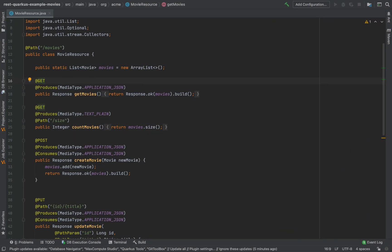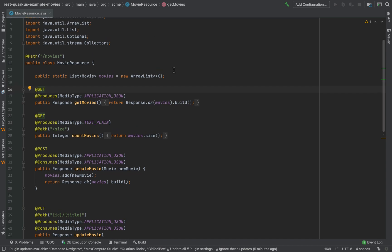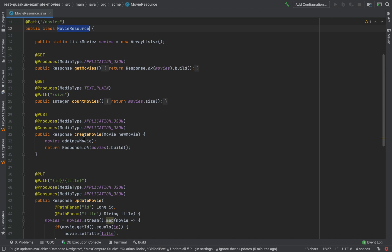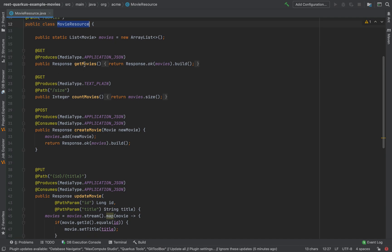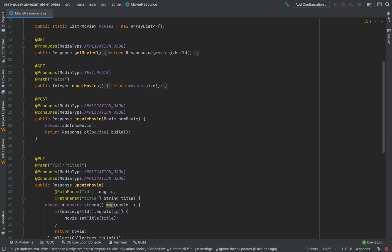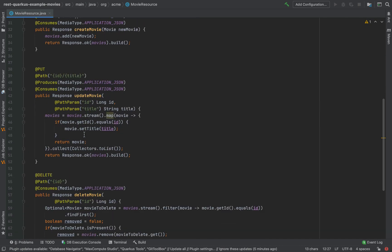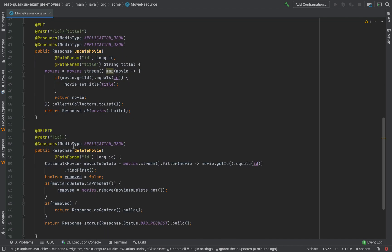In my previous video, RESTful Web Service with Quarkus, I created a simple REST endpoint movie resource with two GET methods to fetch all movies and fetch the size of the list of my movies, a POST method to create a movie, a PUT method to update the movie, and last but not least the DELETE method to delete a movie inside the list.